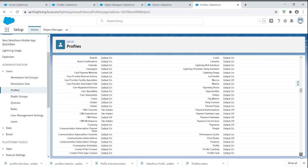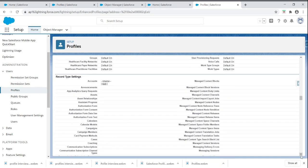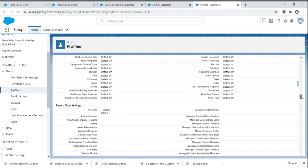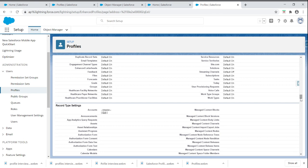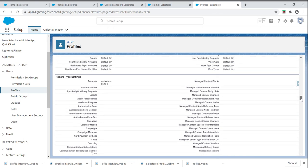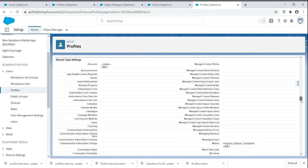If you scroll down to record types, suppose if you have 100 record types, the settings are available under the profiles. We will discuss record types in another video.